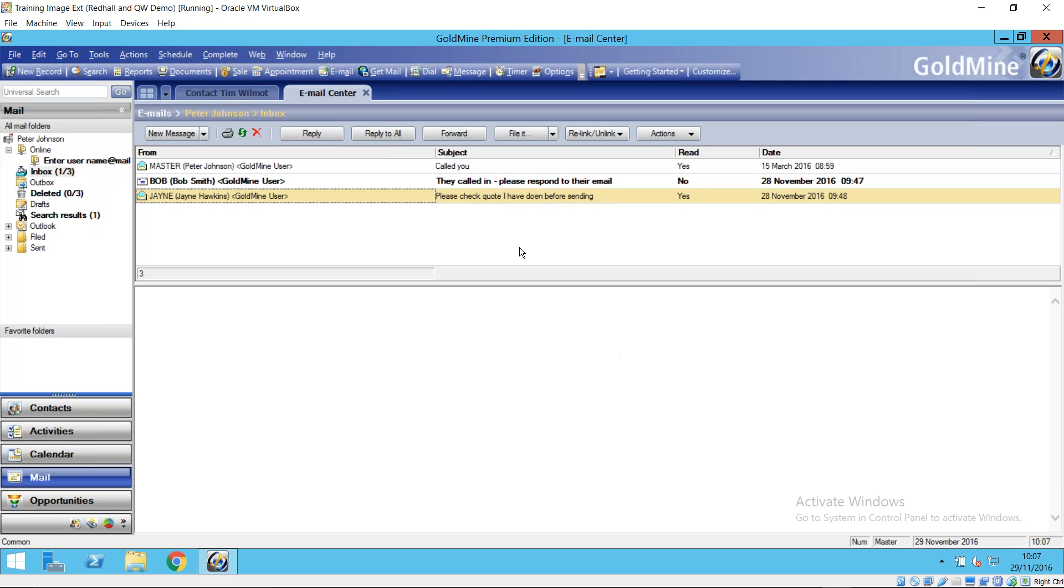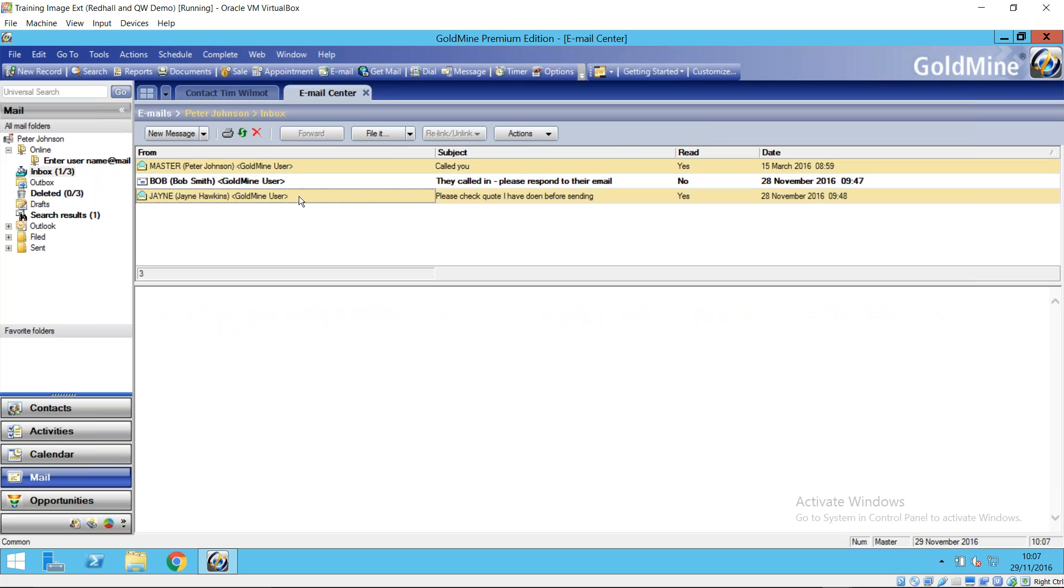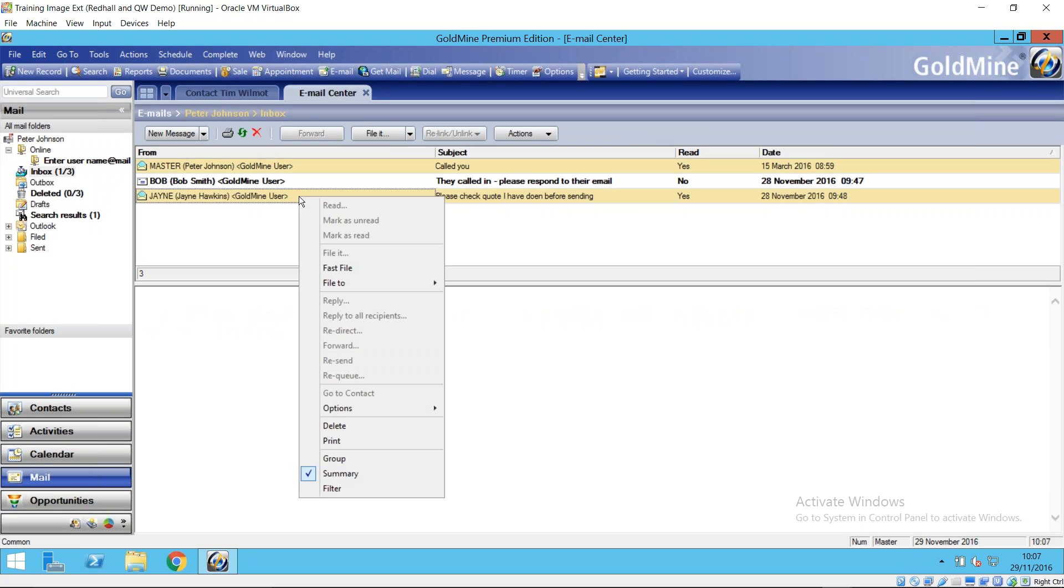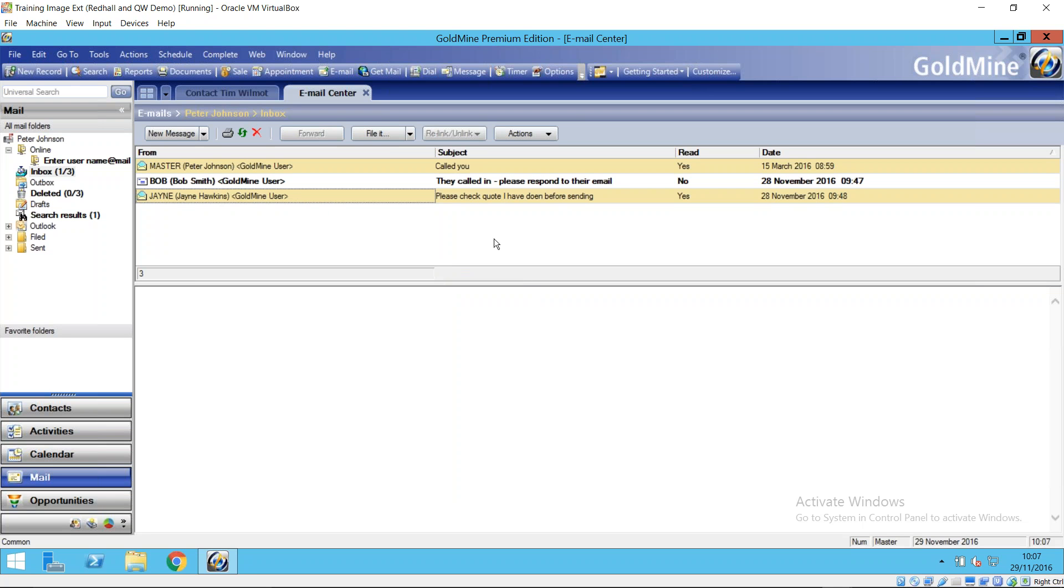You can also multi-select these emails as well. So holding down the control key and then clicking on the email you can multi-select these emails and then obviously whatever option you do there will be carried out against all those selected emails.